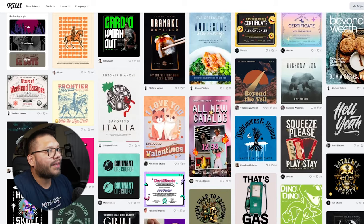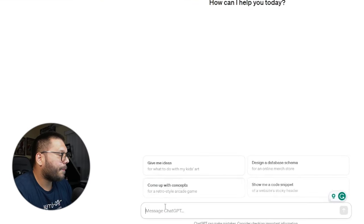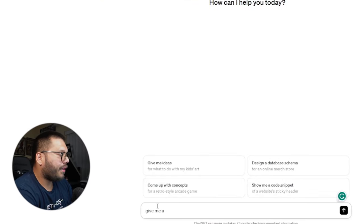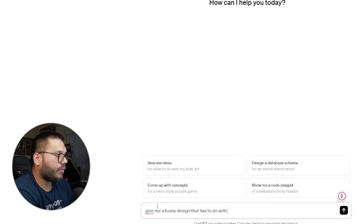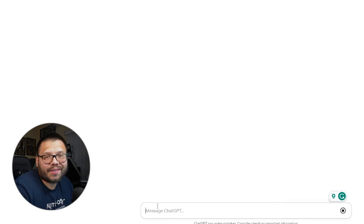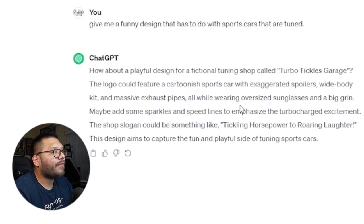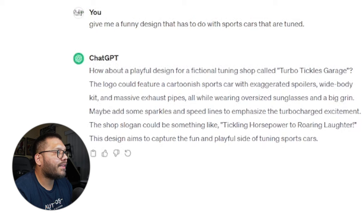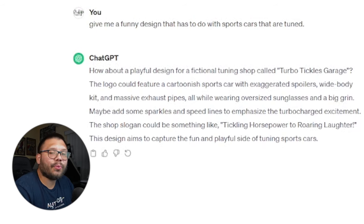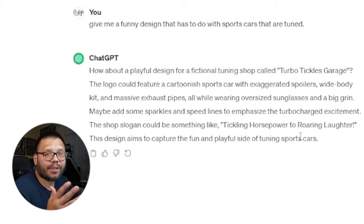I'm not very good at coming up with designs, so we're going to ask AI. We'll run over to ChatGPT and ask it to give us a funny design having to do with sports cars that are tuned — just something generic. ChatGPT suggested a playful design for a fictional tuning shop called Turbo Tickles Garage, featuring a sports car wearing oversized sunglasses and a big grin, with sparkles and speed lines to emphasize turbo-charge excitement.